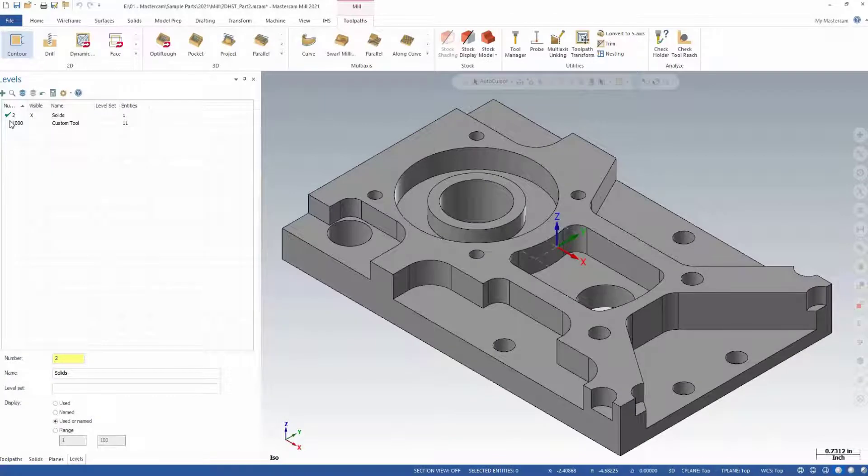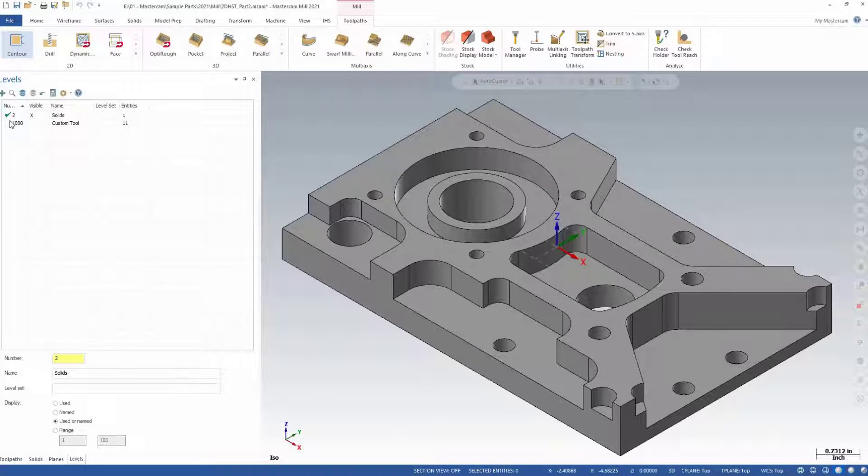Creating custom milling tools in Mastercam is easy and can be done in one of two ways: from an imported file or off of geometry on a specified level. In this video, we'll show you how to create a custom milling tool from geometry off of a level.